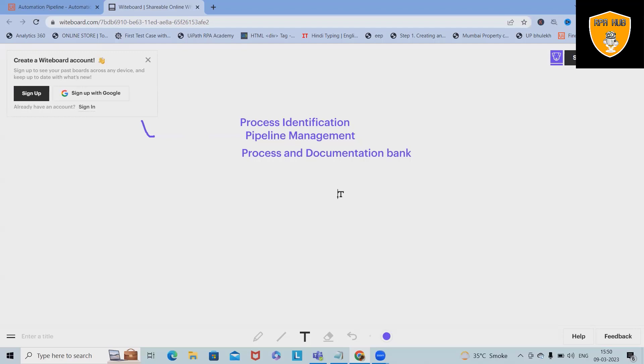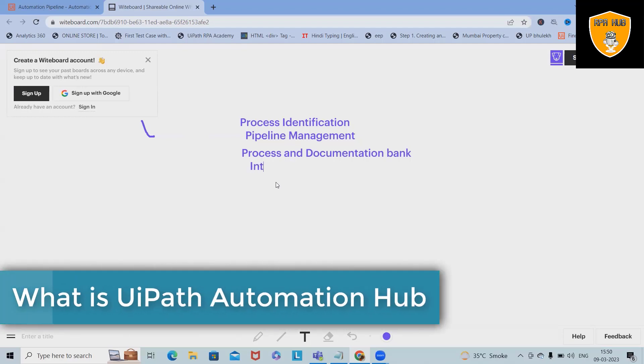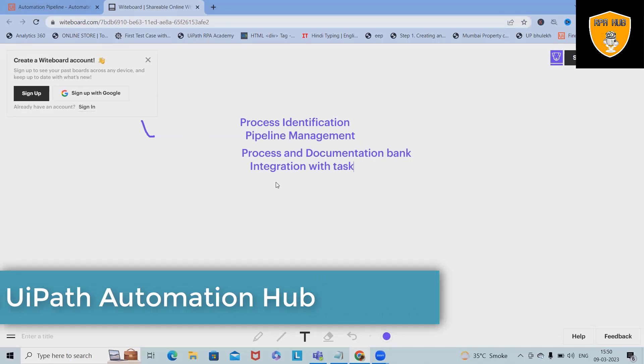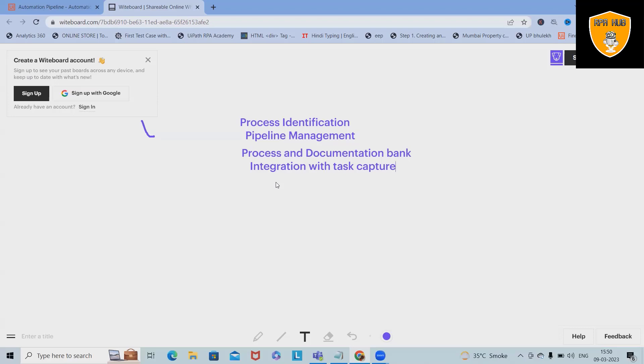The next key feature is integration with task capture. Integration with task capture will help us to generate a PDD, and for this, trust me, we don't need to worry about creating a PDD from scratch. Automation Hub is integrated with UIPath Task Capture, a process discovery tool that helps us to get detailed insights on our automation candidates directly from our employees.